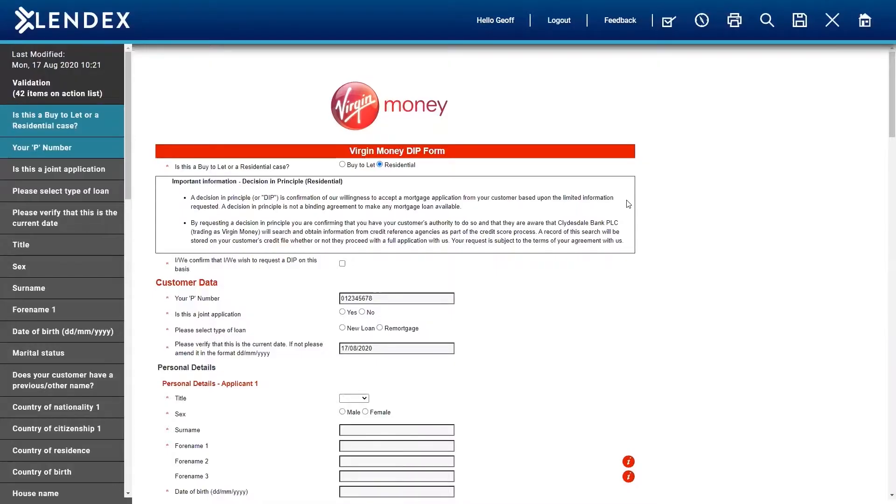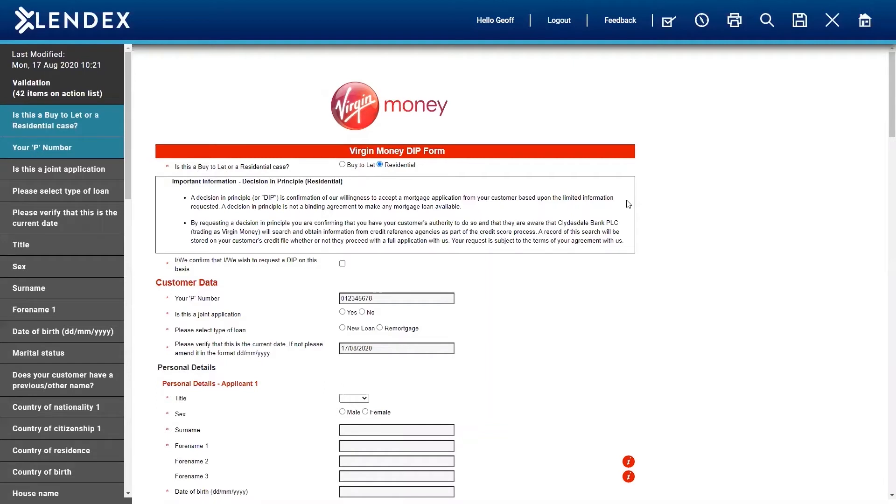The Virgin Money decision-in-principle form that we're going to complete is a direct mirror of Virgin Money's own application form, and that's the same for all of the lenders, so that we can be sure that we're capturing 100% of the data required to fully complete this form and send it on to Virgin Money.